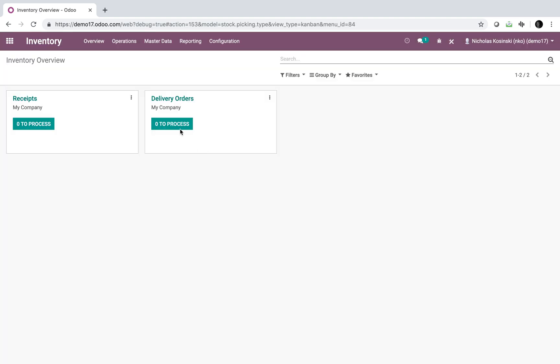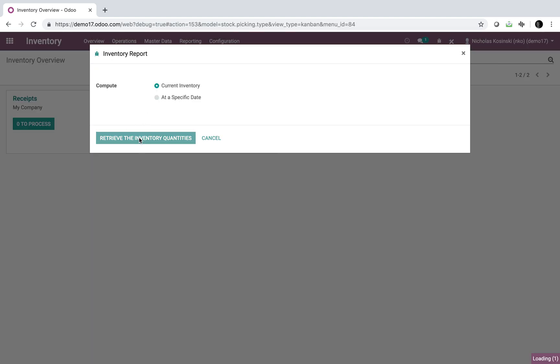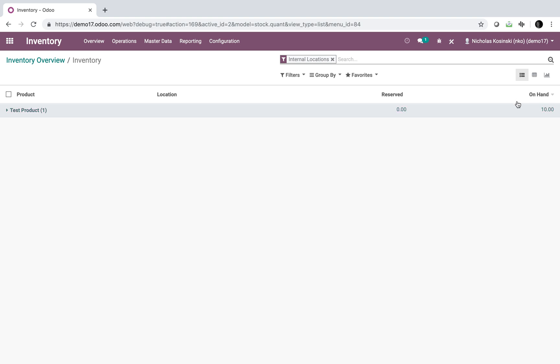First, you'll go into inventory and look at what you have on hand. Looks like we have 10 units of test product.